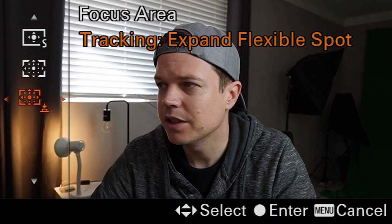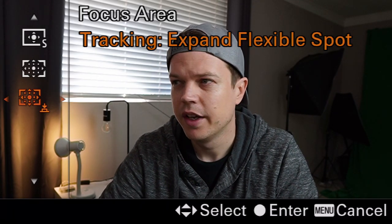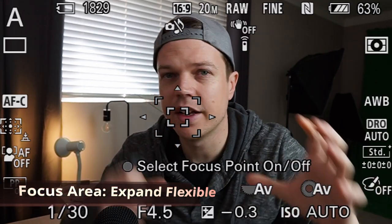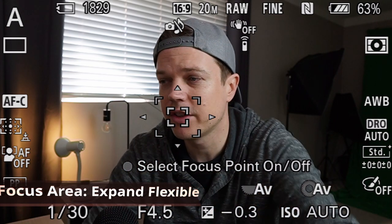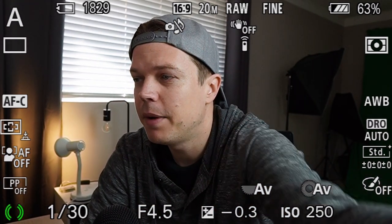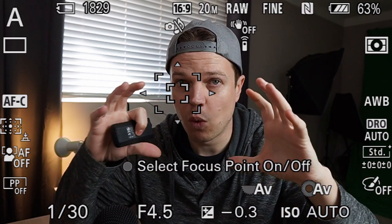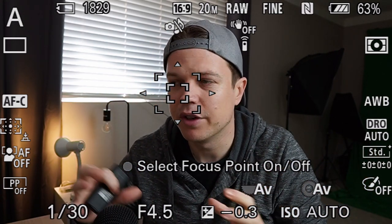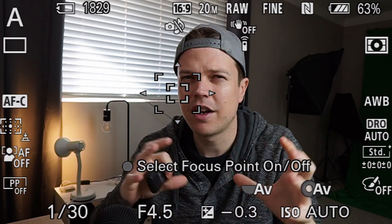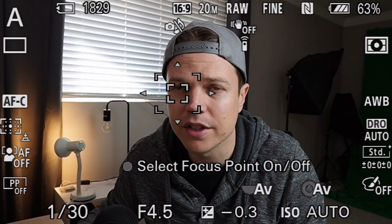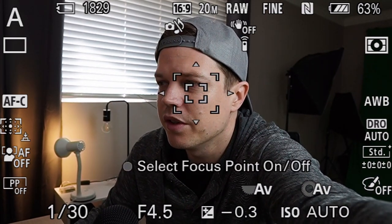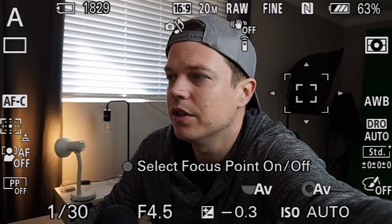Expand Flexible Spot is useful — using your dial to move it around, you'll see there's a larger box surrounding a smaller box. The smaller box is your actual focus point, and the pixels in the wider surrounding box is where the camera will look if it can't find the item centered on the smaller box. It's essentially a larger search area for focus — similar to flexible spot but with more pixels around it.